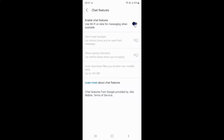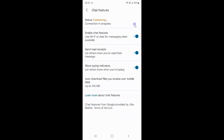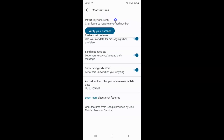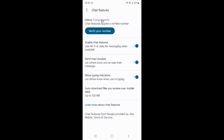To enable the toggle button, tap on it so that the slider moves to the right. You can see it's connecting to the chat server, and the status shows 'Trying to verify' — chat features require a verified number.